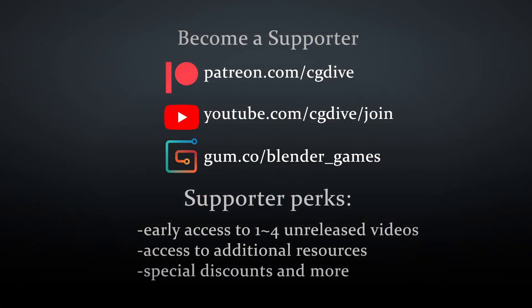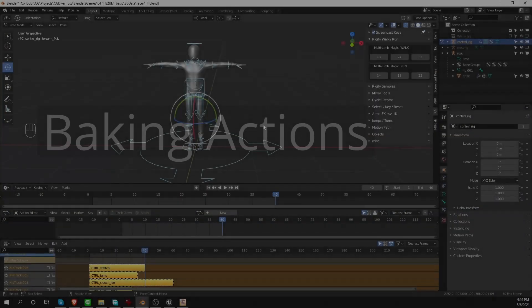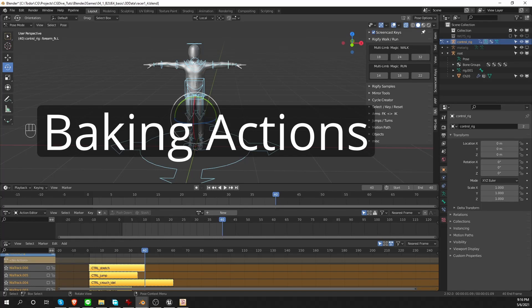If you want to get early access to CG Dive videos, check out Patreon, Gumroad, and YouTube memberships. Okay, here is the baking process.